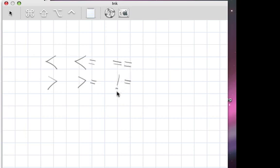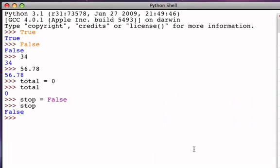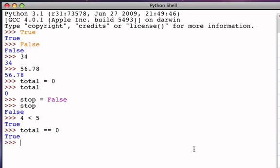The equal to and not equal to operators use the equality symbol with no spaces. We can't use a single equality symbol for equals because we already use that for assignment. For example, in the Python shell, a simple relational expression like 4 less than 5 returns True. And if I say total equal to 0, it also returns True because total is currently 0. If I said total not equal to 0, that would evaluate to False because total happens to be 0. This type of relational expression, when evaluated, gives back either True or False.